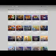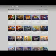Download GOG Galaxy: go to the GOG website and download the beta. Install GOG Galaxy in a location of your choosing.